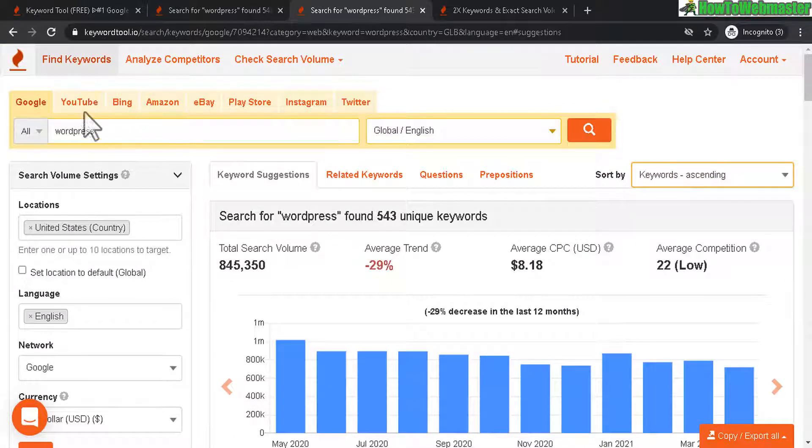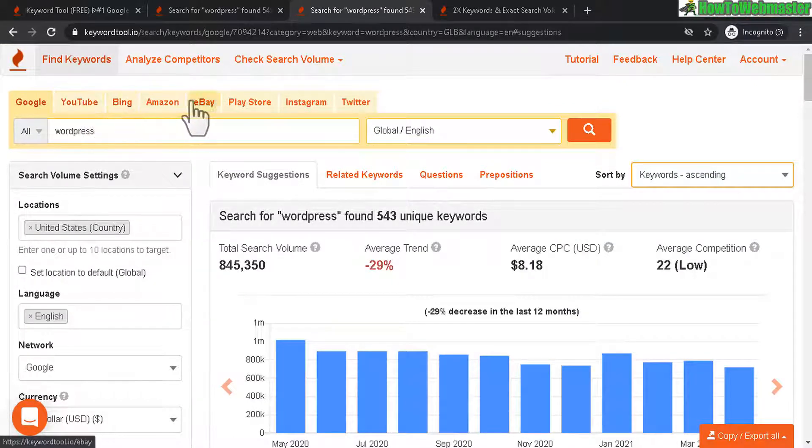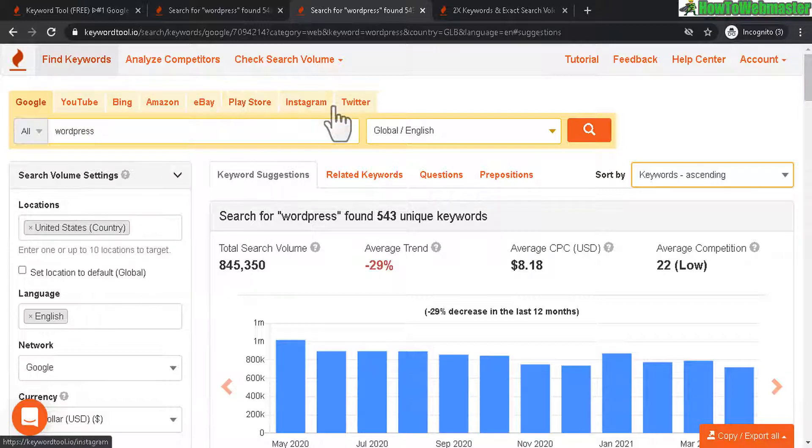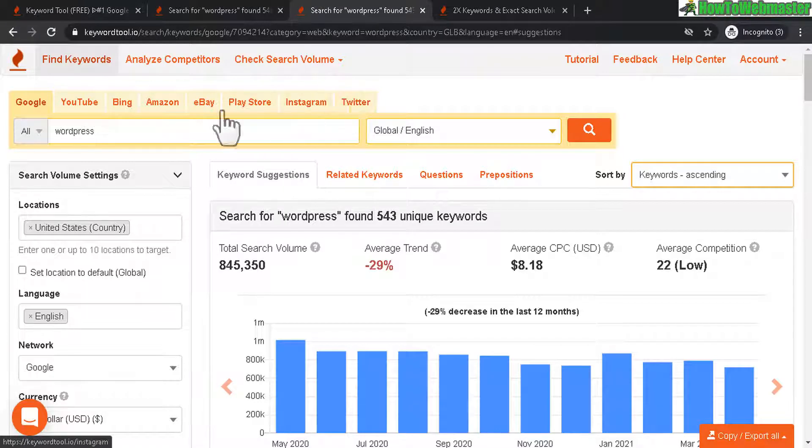But KeywordTool.io has keyword search data for YouTube, Bing, Amazon and all these other search engines or sites right here, which you don't get from Longtail Pro.